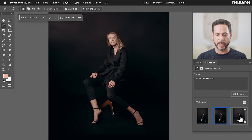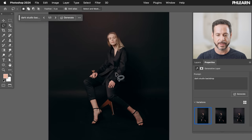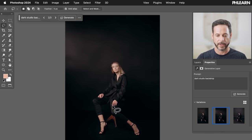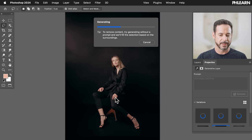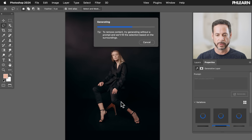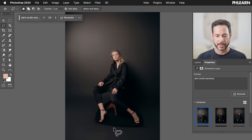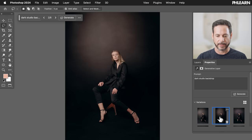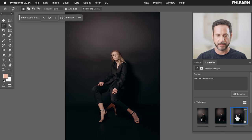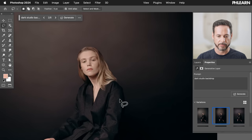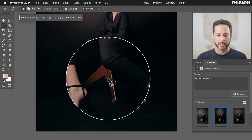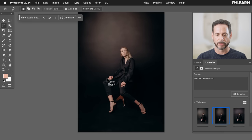Click on the inverse icon, then Generative Fill, and we'll call this 'dark studio backdrop' — just so it knows what we want. By including a little bit of the floor in our selection, that tells the technology we want the floor to be dark as well. And here you can see some beautiful backdrops that it's given us. You can hit Generate as many times as you want. I think I like this one the best — she's nice and cut out, beautiful studio background, the feet blend in well, and she's still on the chair. Looking really, really good.